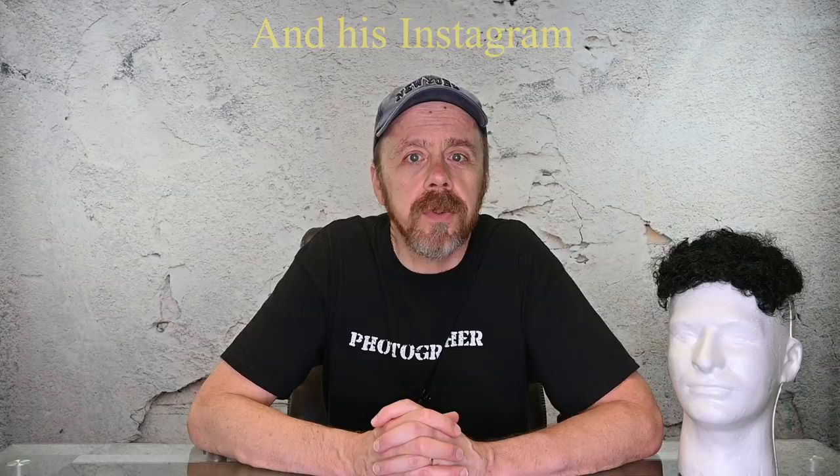In the description below the video I have a link to his YouTube channel. Please give him a follow and also in the comment section, just tell him how much you enjoy his content. And while you're at it, subscribe to my channel if you don't already and remember to ring that bell.